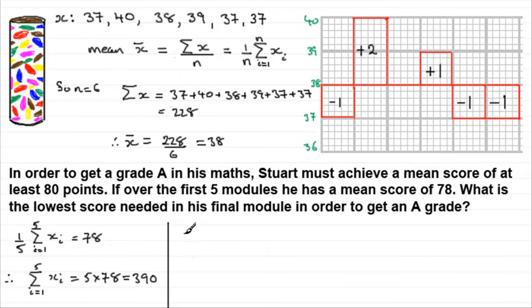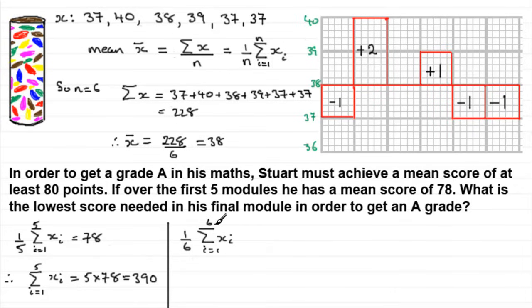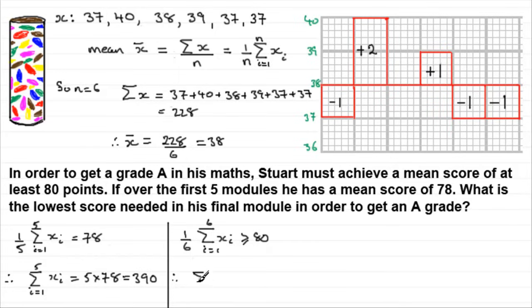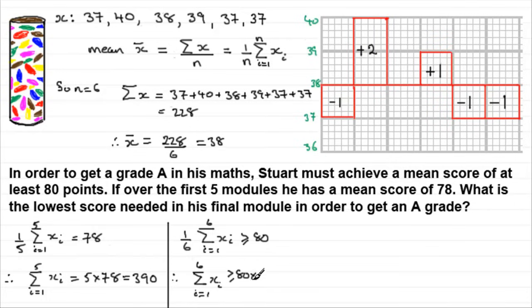Now he's got to get a mean score of at least 80 across every module. So that means that over six modules, the mean, that's one sixth of the sum of all of those six modules, i going from 1 to 6, has got to turn out to be more than or equal to 80. And so therefore, if we were to multiply both sides by 6, we would now get what he needs over the six modules, the total sum. It's going to have to be greater than or equal to 80 times 6, which means that he's got to score greater than or equal to 480. 480 points are needed at least.